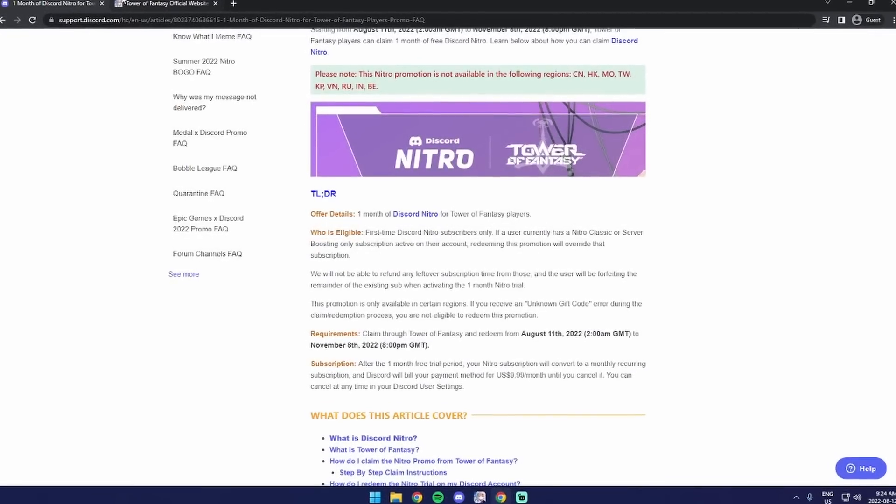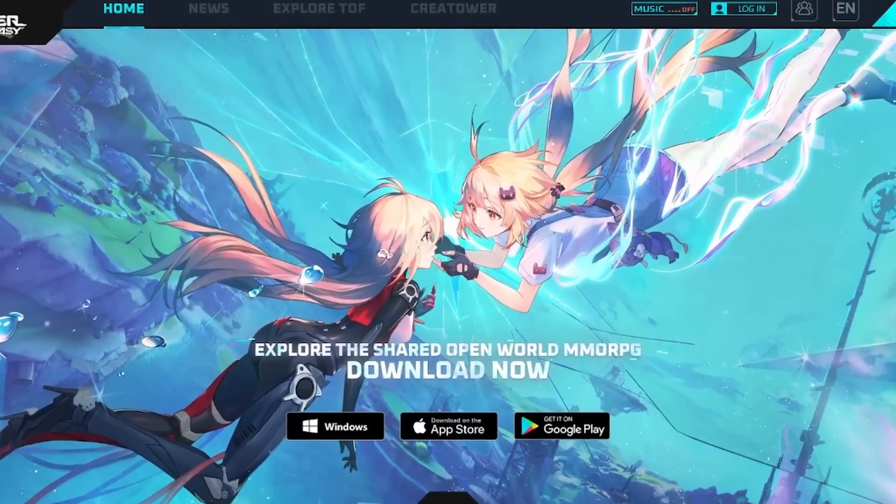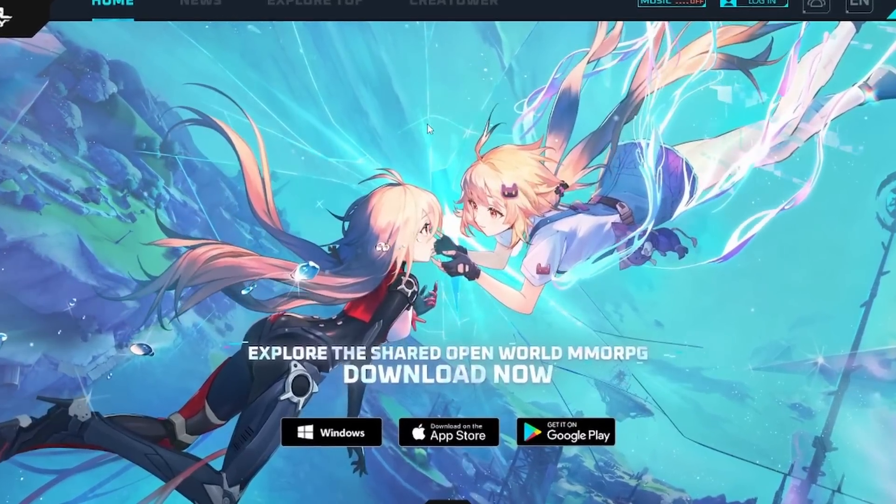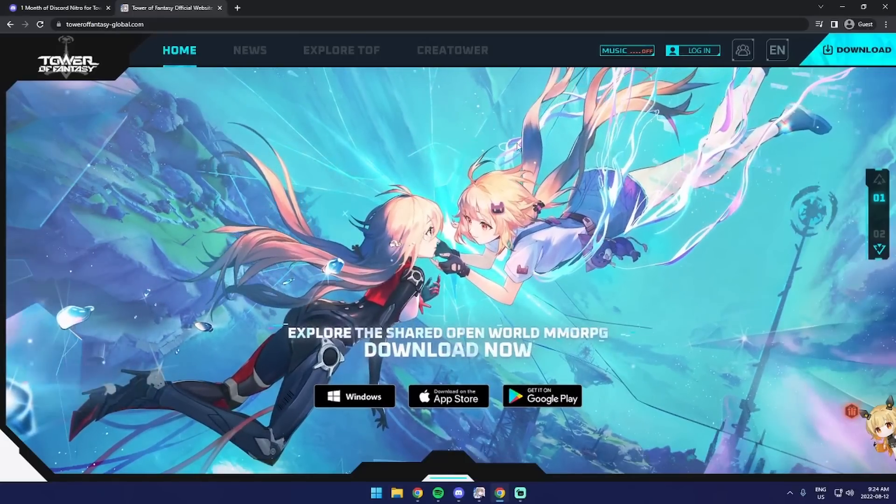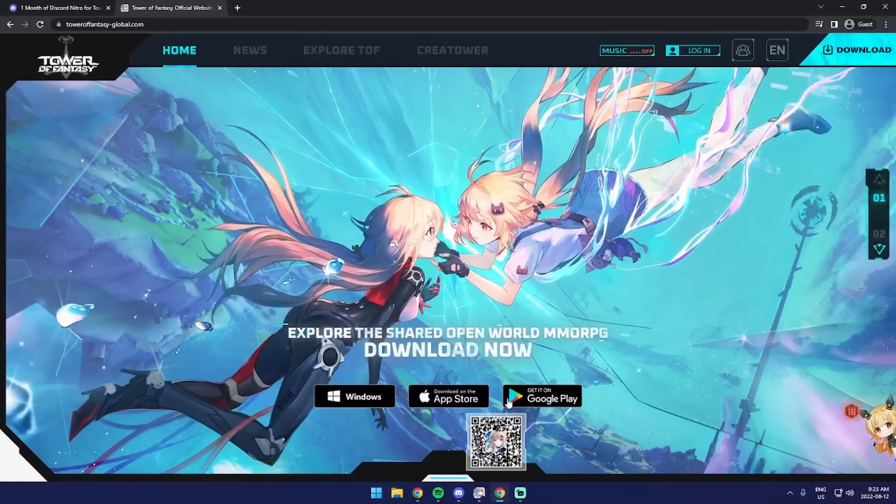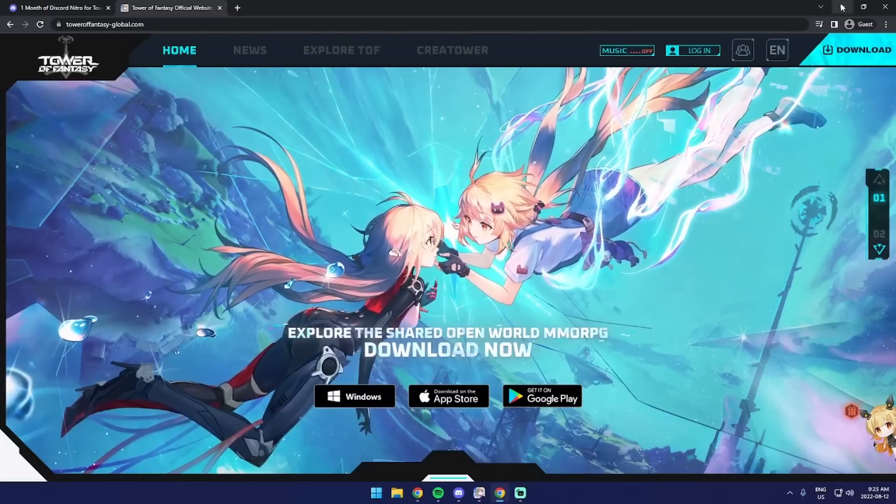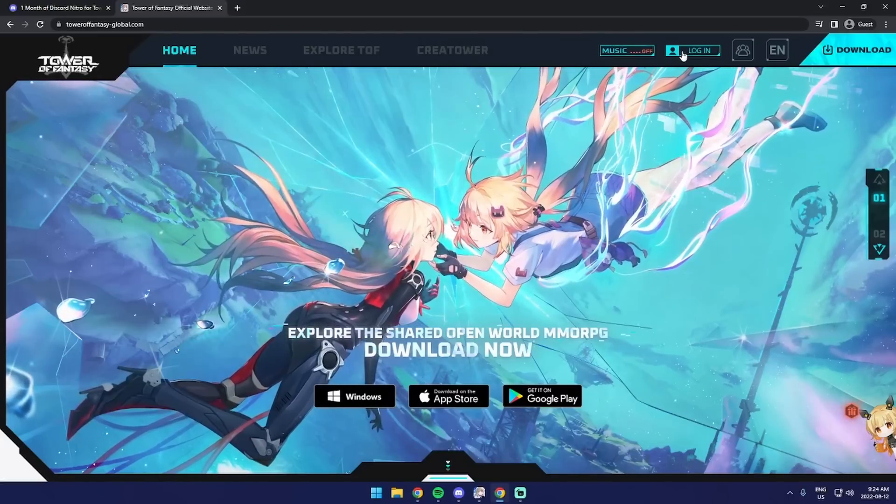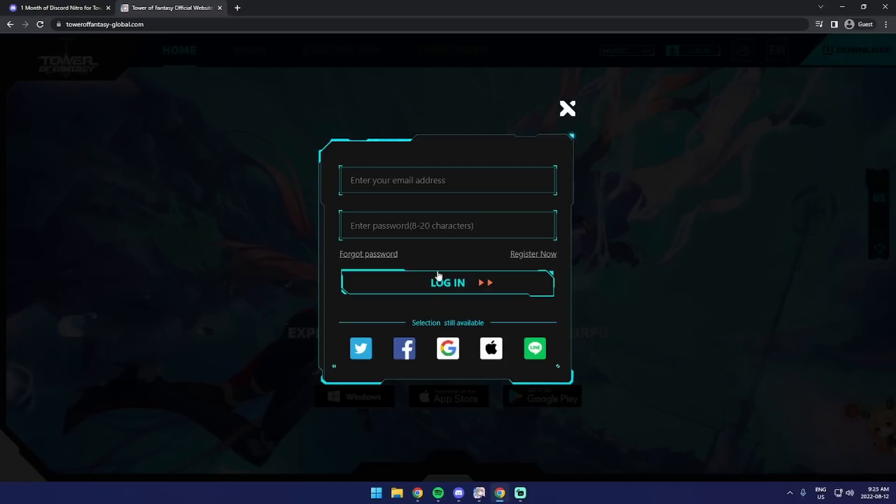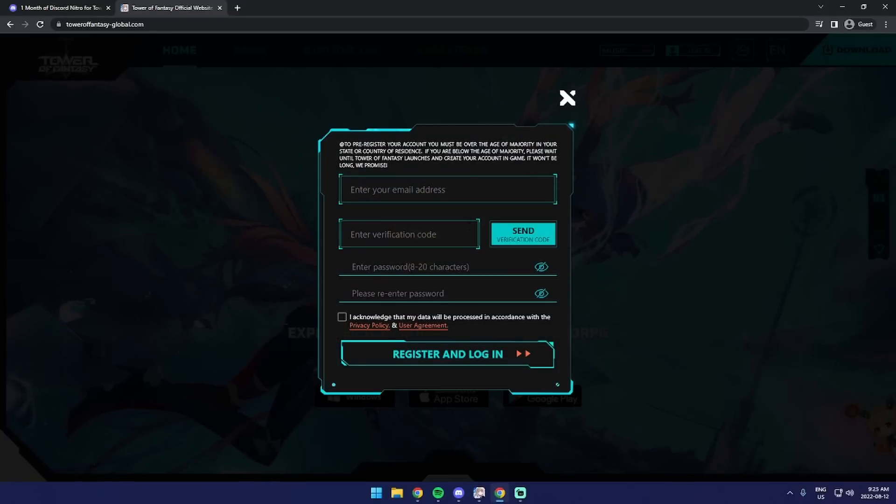If you go to the first link in the description, you can download the game on whatever device you want. I'm going to download it on Windows, and also while you're doing this, create an account. It's pretty easy, just register. Nothing crazy.